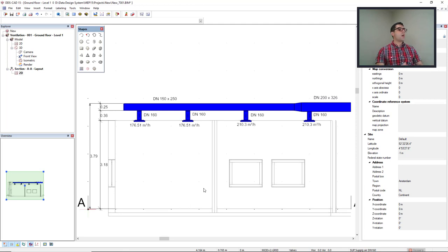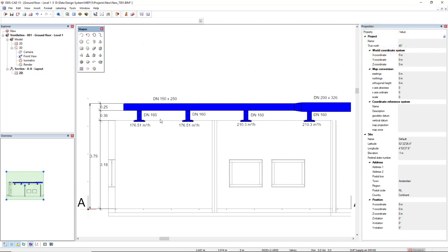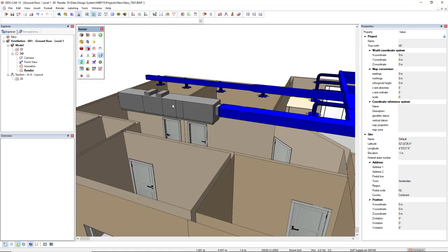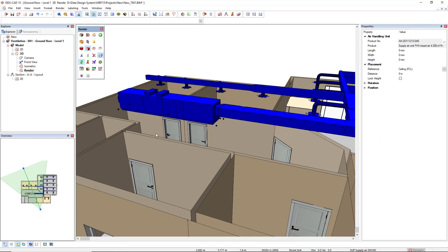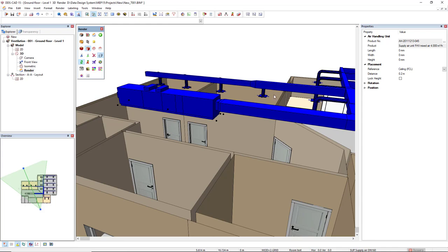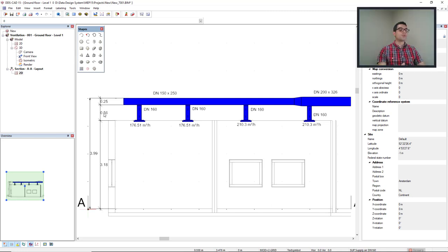Now let's assume that in my model, I would like to change the height of this duct. Let's see what would be the result for the dimension lines. So if we come to 3D, I would like to change the height of this air handling unit. So I'll use the hotkey page up, and I will increase the height 20 centimeters. As you can see, the complete system went up. If I come back to the section 8A, we see now that this dimension line has been updated. So we have a consistent document result.